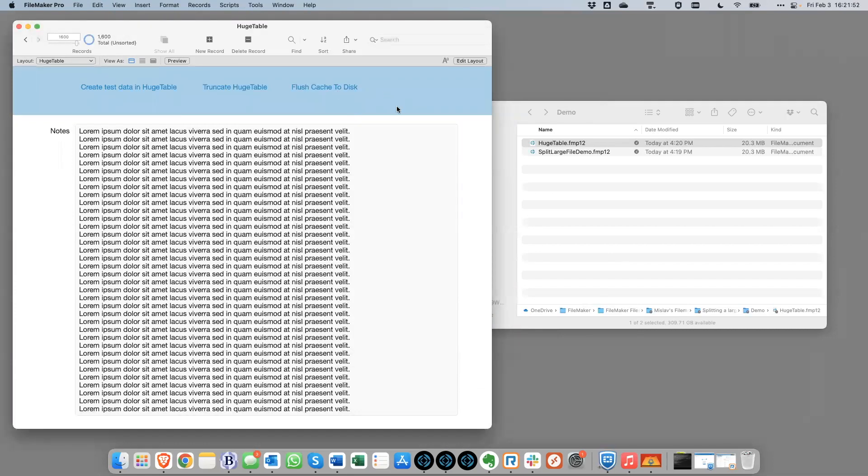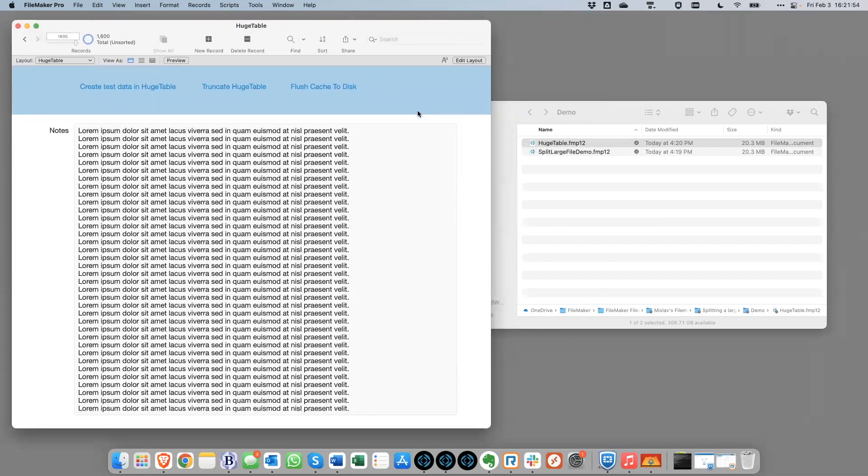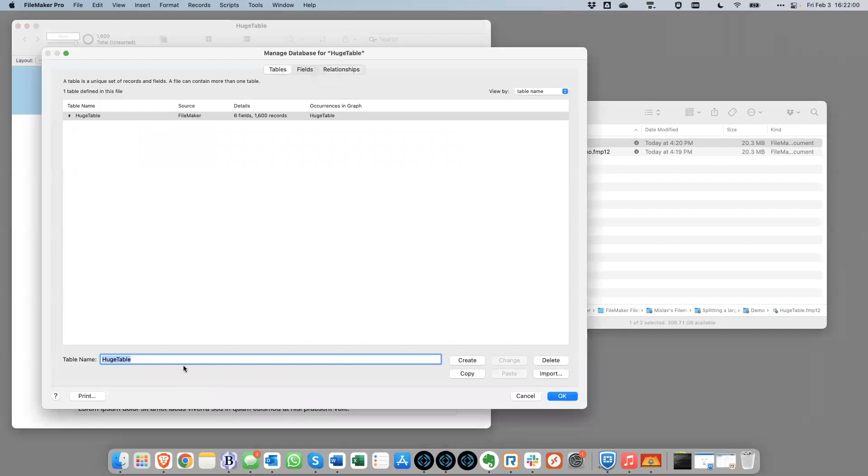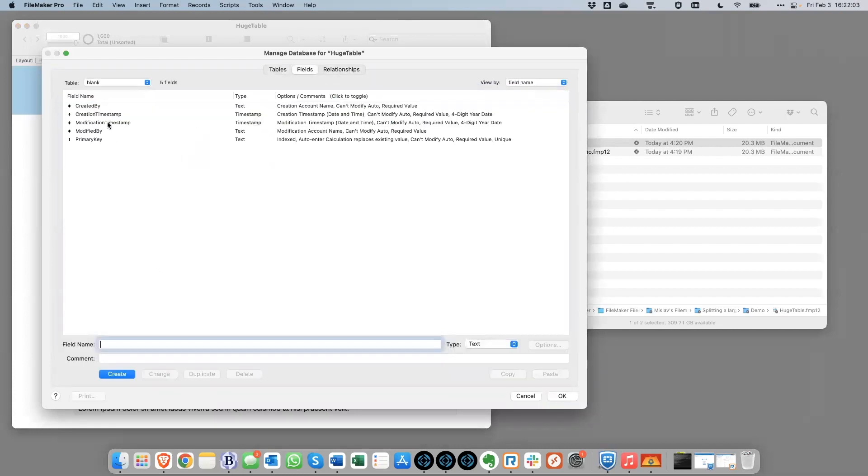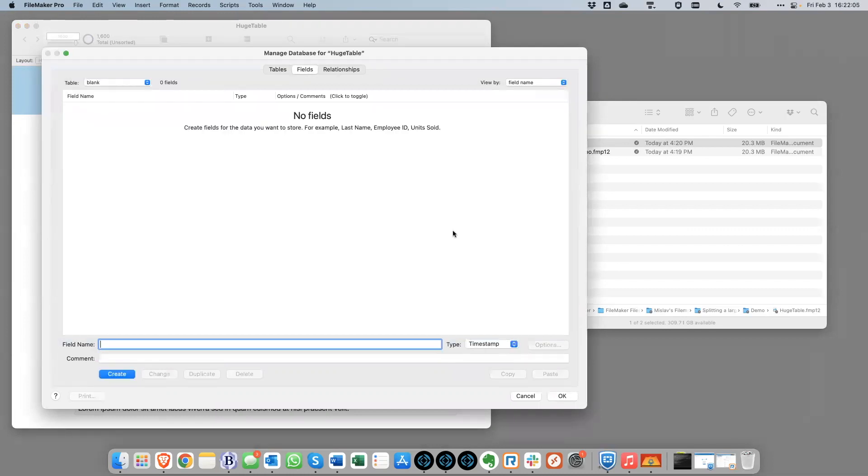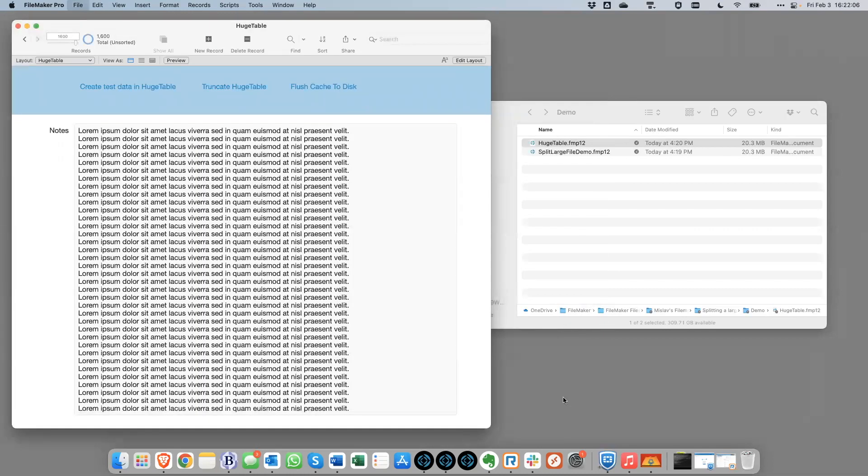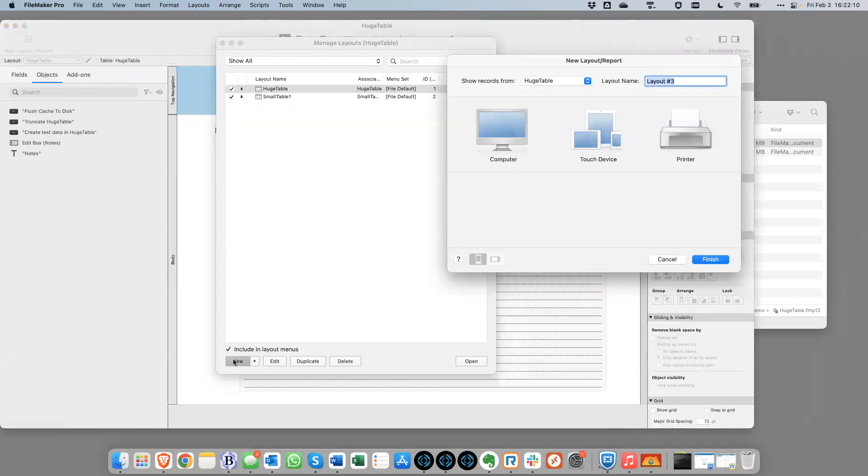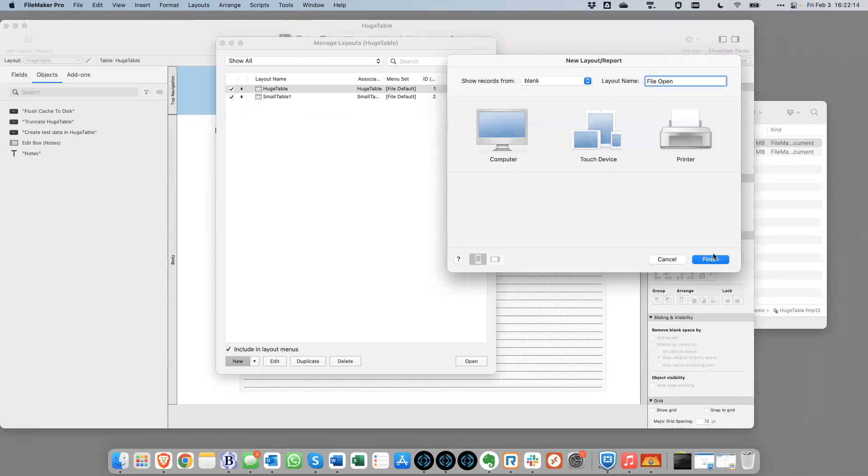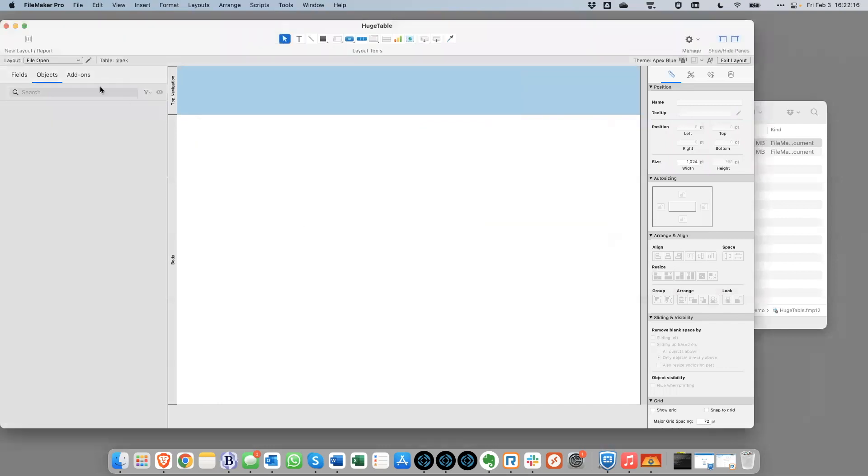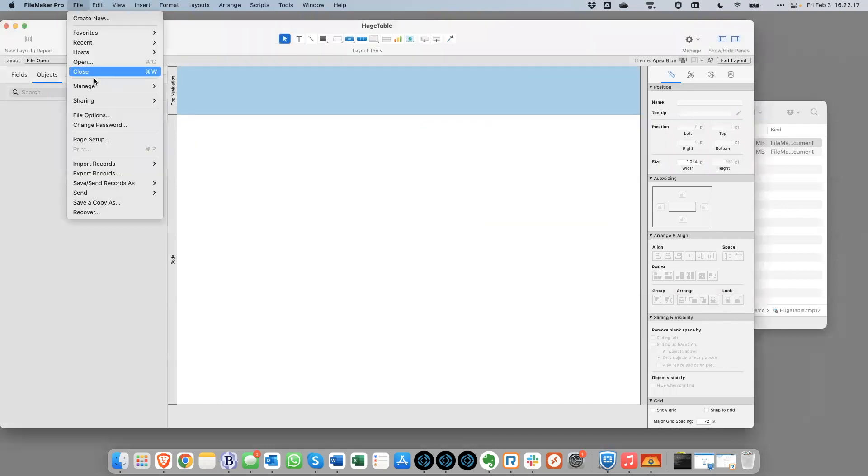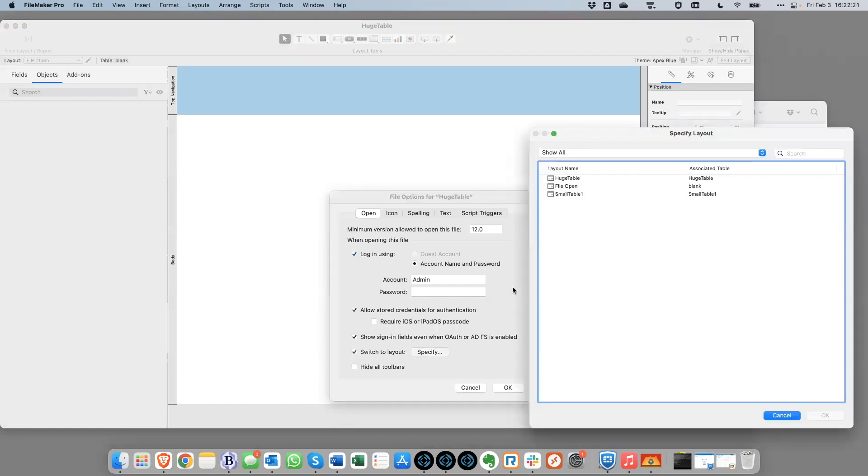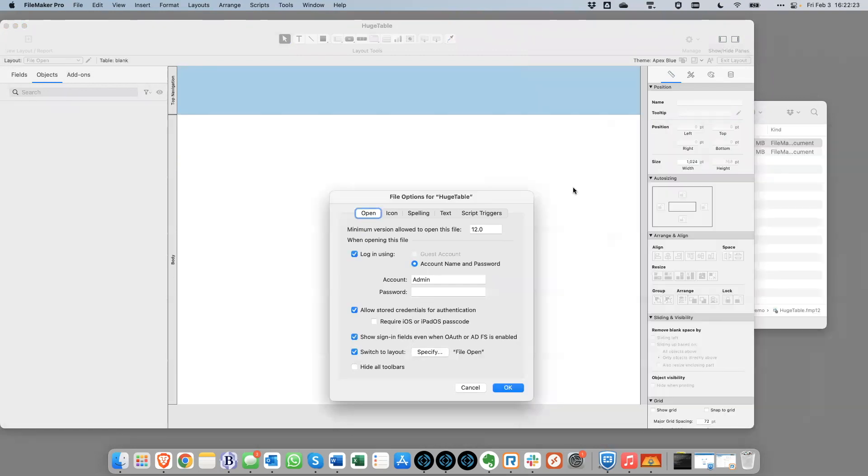So this new file is essentially going to be a data file, meaning that it's not a file that we want users accessing. So what we could do is create real quick. We could create a blank table. It doesn't have any fields. And we'll create a layout called file open that uses that blank layout. And we will set this file in the file options to open to that layout or yeah, to that file open layout.